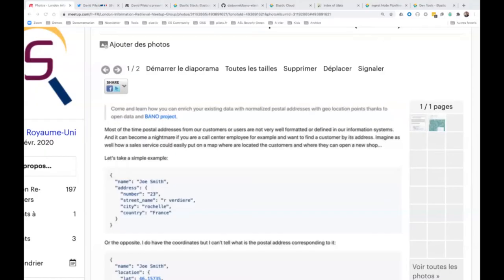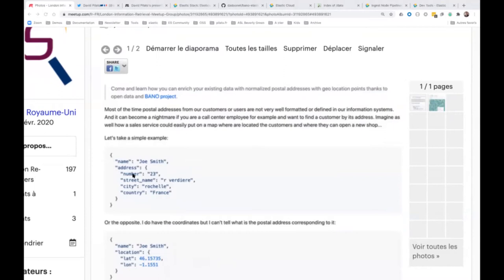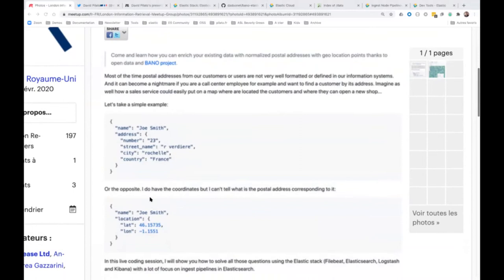So tonight I'm going to speak about how you can enrich your postal addresses with an Elastic Stack. The purpose of the session is: let's say that you have some information in your information system, like a name and an address — the street number, the street name, the city, and the country — and you want to know exactly what is the location of that postal address. So you want to retrieve the geolocation point, the latitude and the longitude.